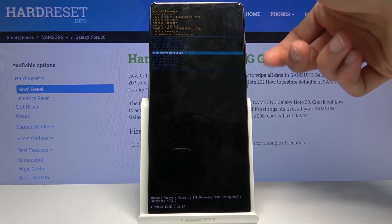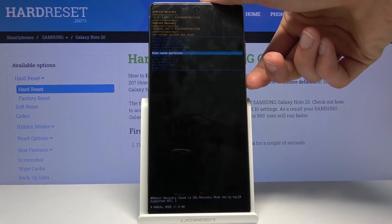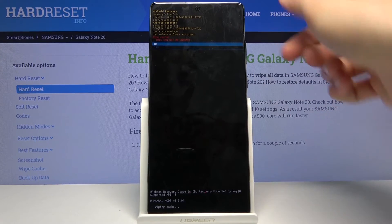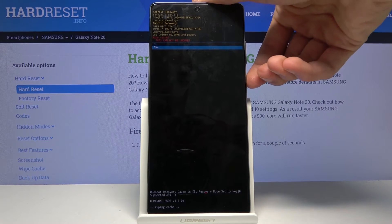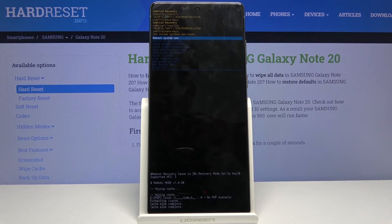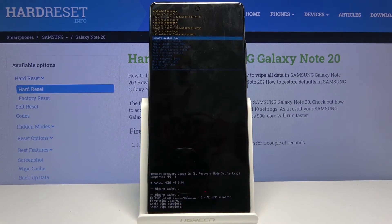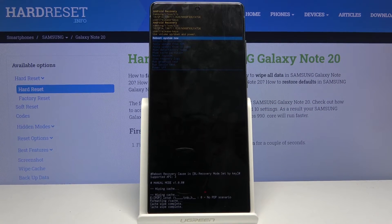From here you want to select wipe cache partition and then confirm it with the power key. Select yes to confirm, and press the power key. It's a fairly quick one — cache wipe complete.